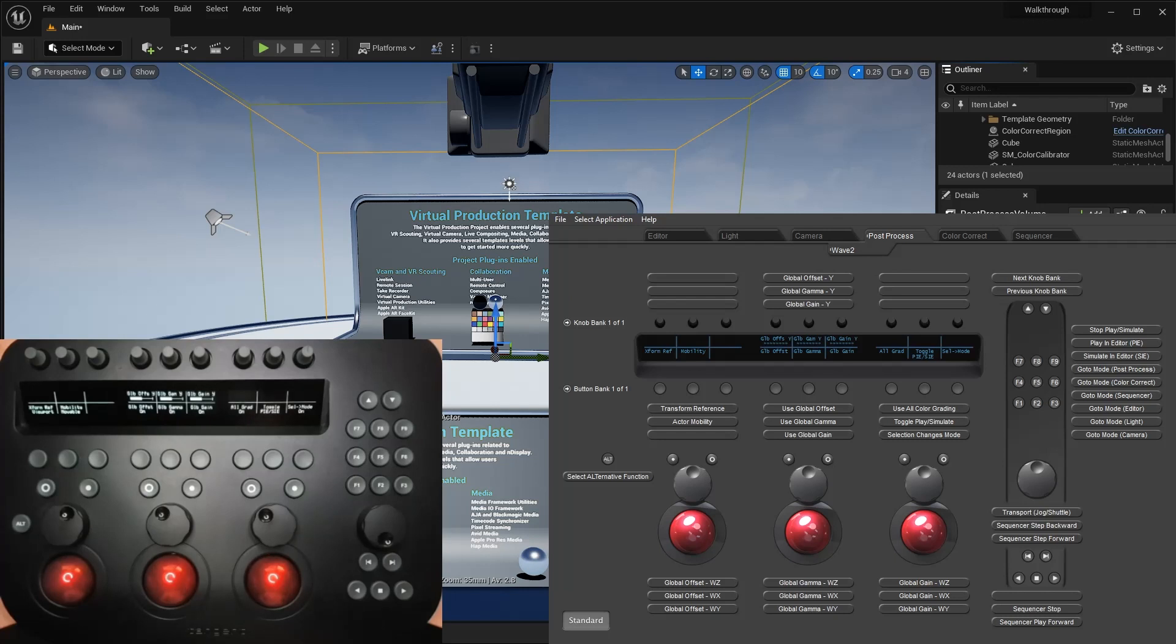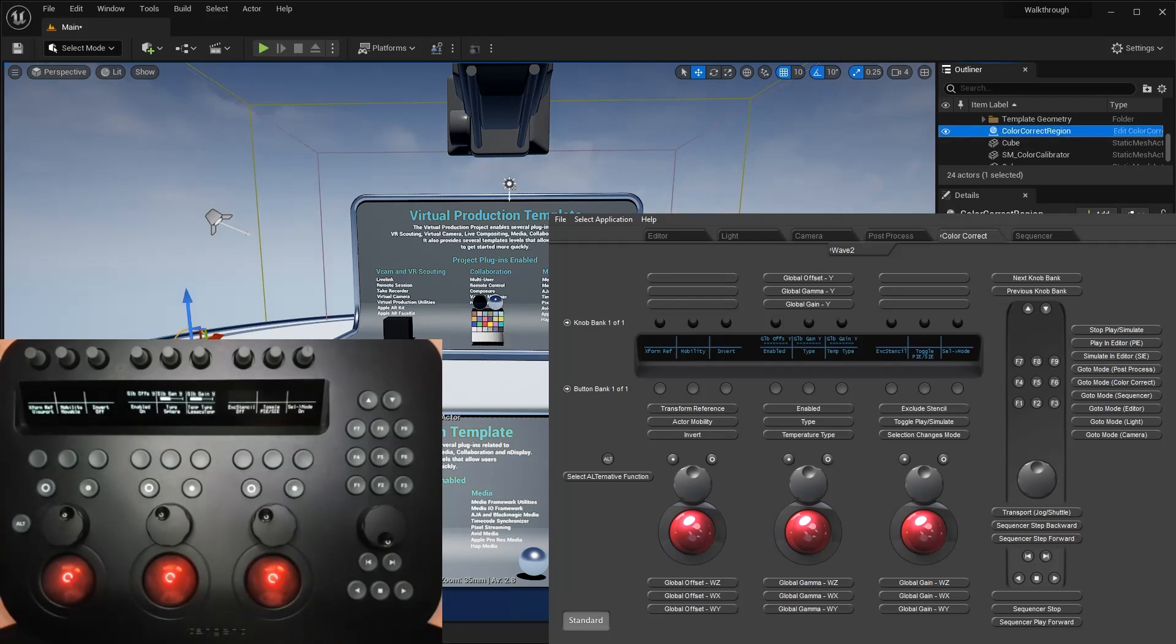I'll gloss over the color-correct region mode, as it's extremely similar to the post-process mode, with all the color-grading properties available to map to the panel as you wish.